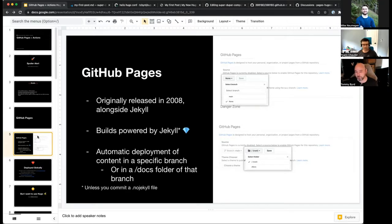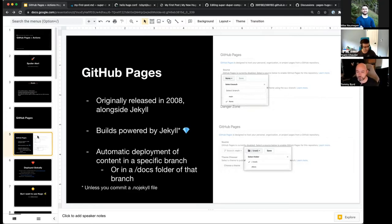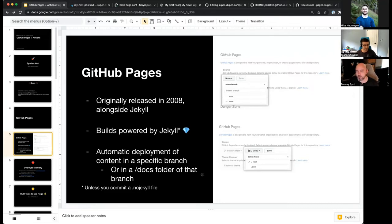The way that works today is you set up GitHub Pages to have a branch that Pages will deploy from. When you go to enable Pages, you basically select either your main branch, or a lot of people will use the gh-pages branch — a special branch for storing the content. You could also select a docs folder so if you want your Pages content in the docs folder rather than the root, you can do that as well.